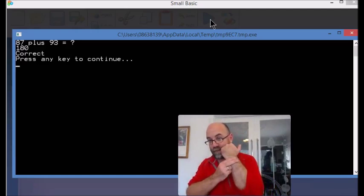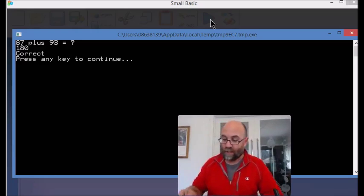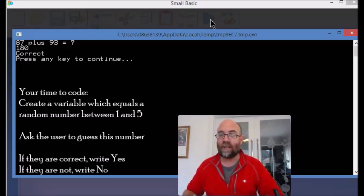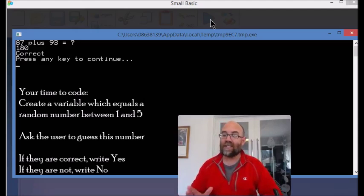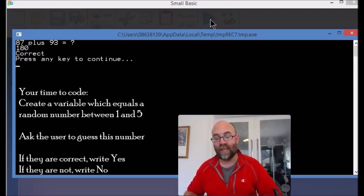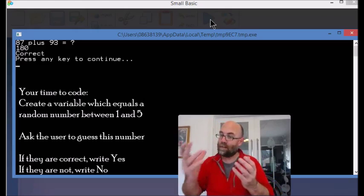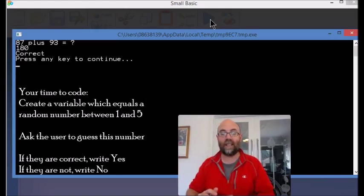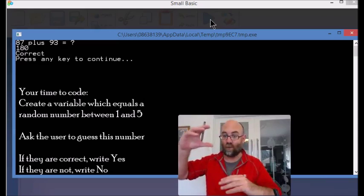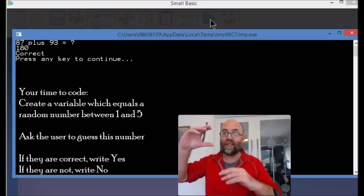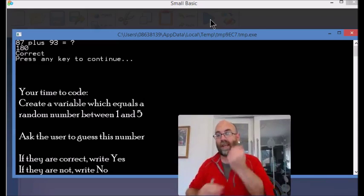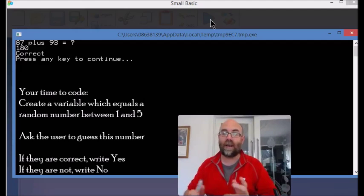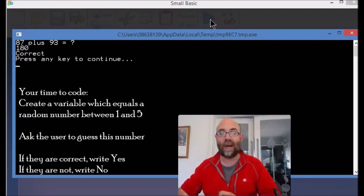Now it's your time to code. So here's what you're going to do: you are going to make a short program where the computer makes up a random number between one and five, and it asks the user to guess that number. If the guess matches the random number then you say yes, and if the guess does not match the random number then you say no. So that is your time to code and you need to get to that now. And I'll create a part B so you can see how I solve this situation.